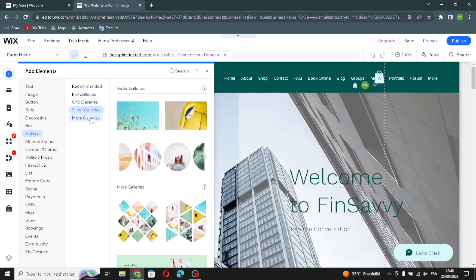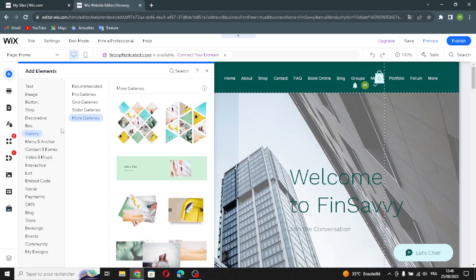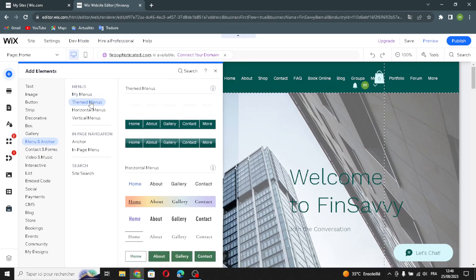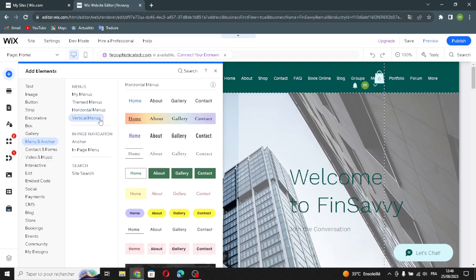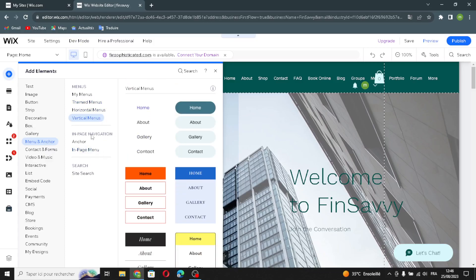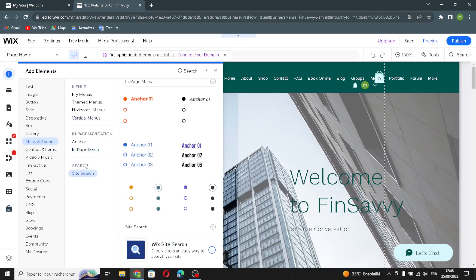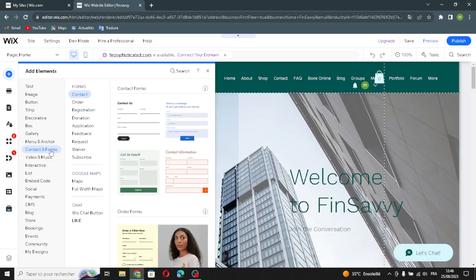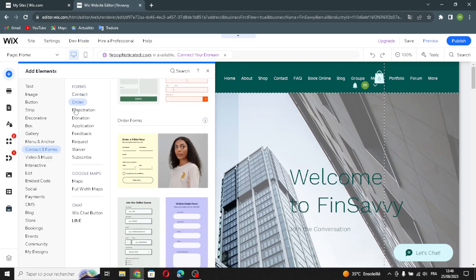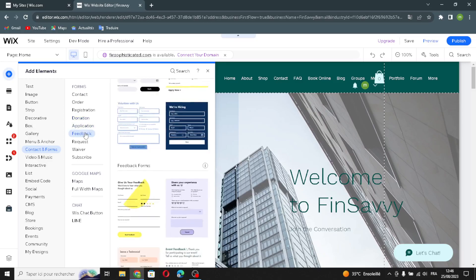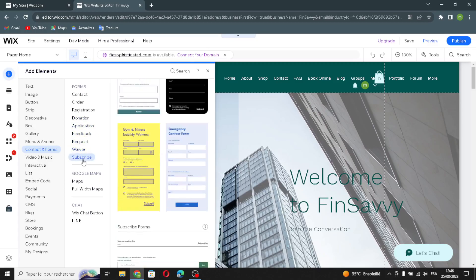In the menu and anchor section, you can manage themed menus, horizontal menus, and vertical menus, as well as in-page navigation with anchors and in-page menus. There's also a site search feature. The contact and forms section includes contact forms, order forms, registration, application, donation, feedback, request, waiver, and subscribe forms.